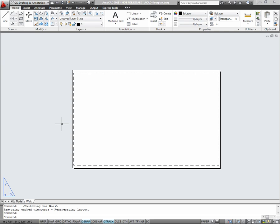Then I'll want to scale my model in the viewport, create page setups, insert any title blocks or paper space objects, and finally plot. So let's go through that process.